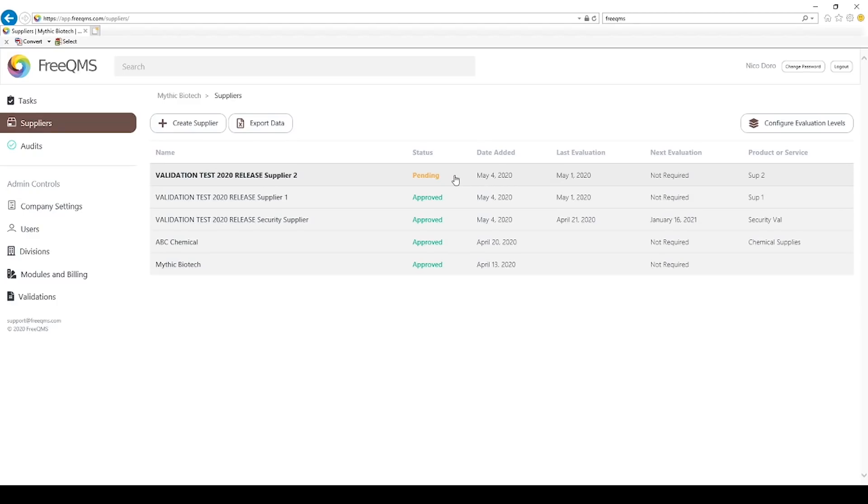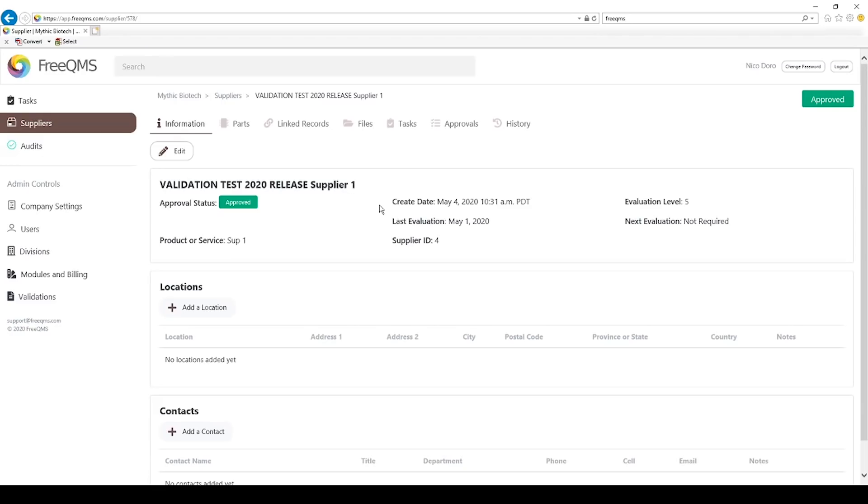These suppliers still need initial approval, if required, but will not require automatic re-approval if level 5 is left to its default setting of 0 days. Let's click our fictional supplier 1. We can see this supplier is set to level 5, and we can see the next evaluation date for this supplier is not required. As long as level 5 is set to its default of 0 days, this supplier will not automatically return to pending.